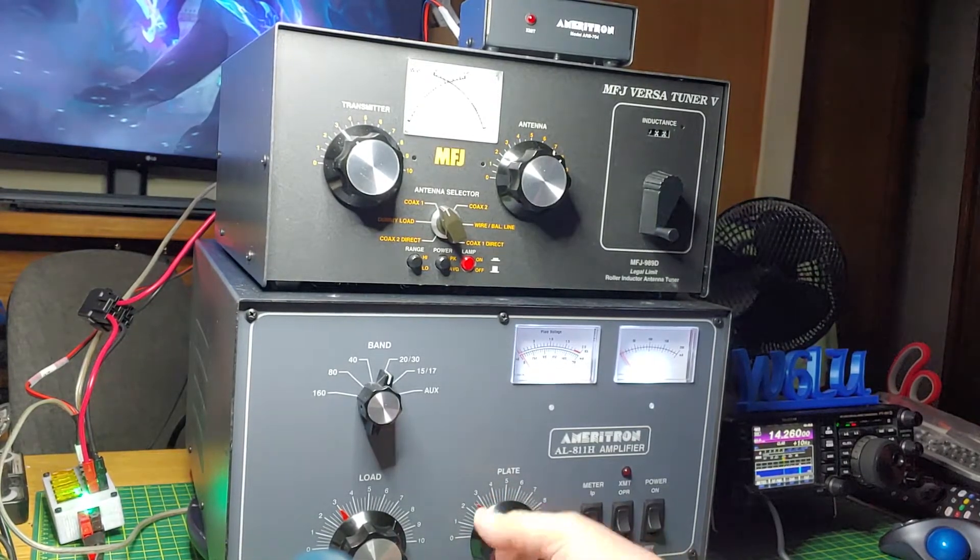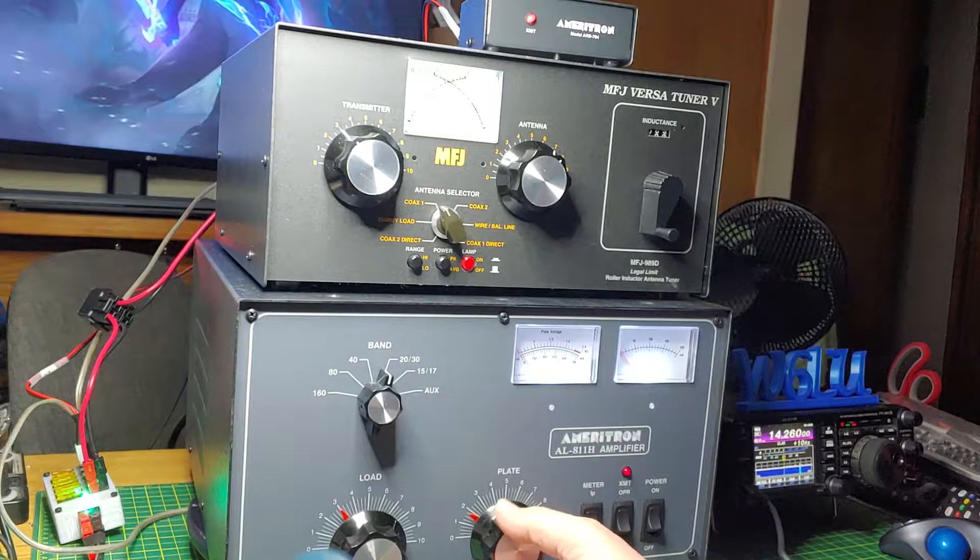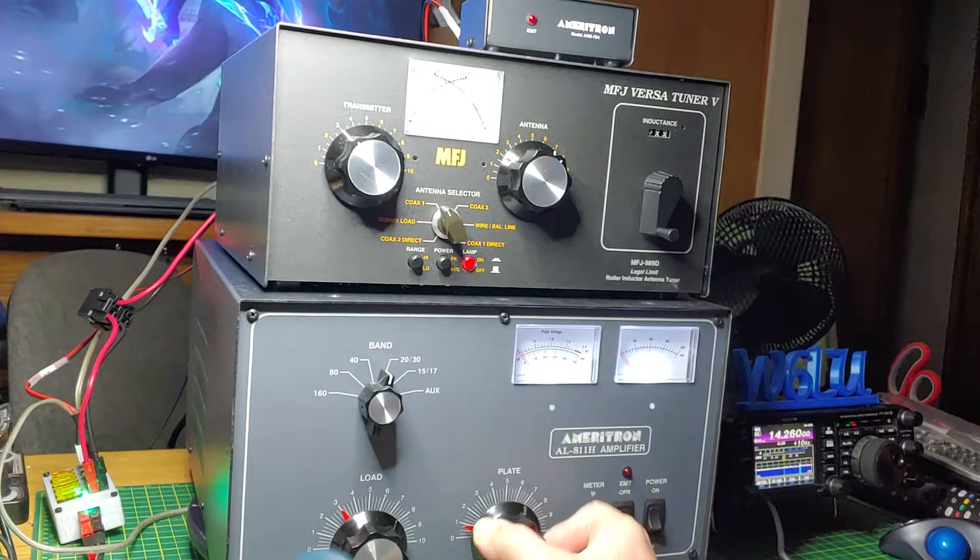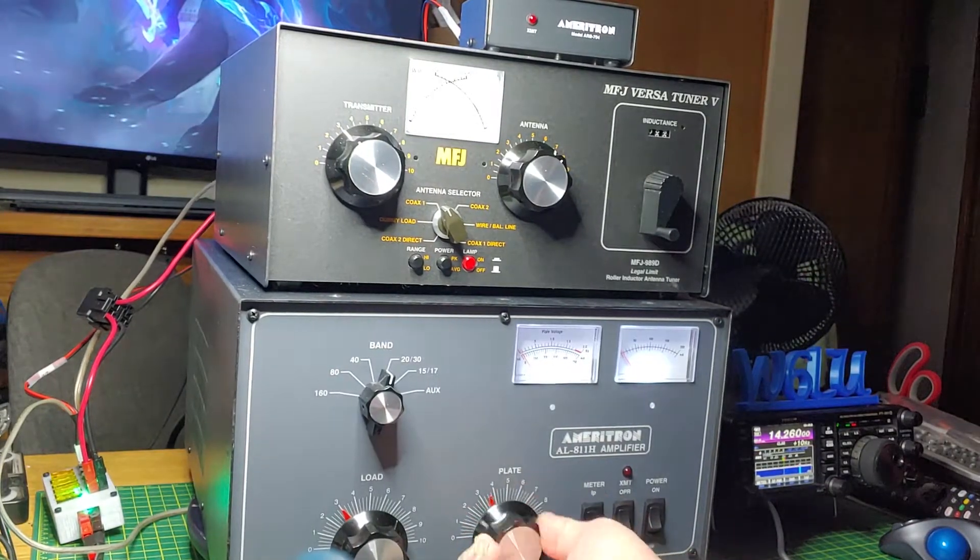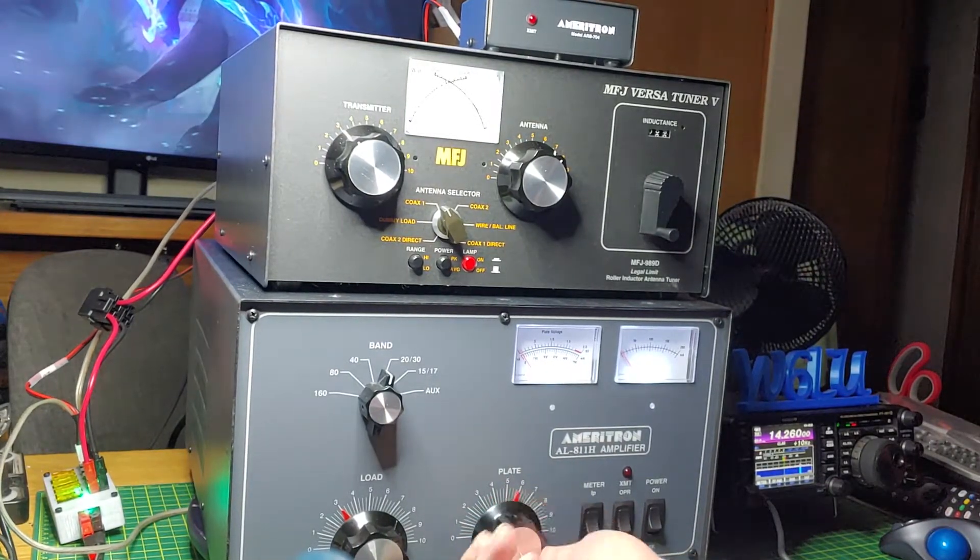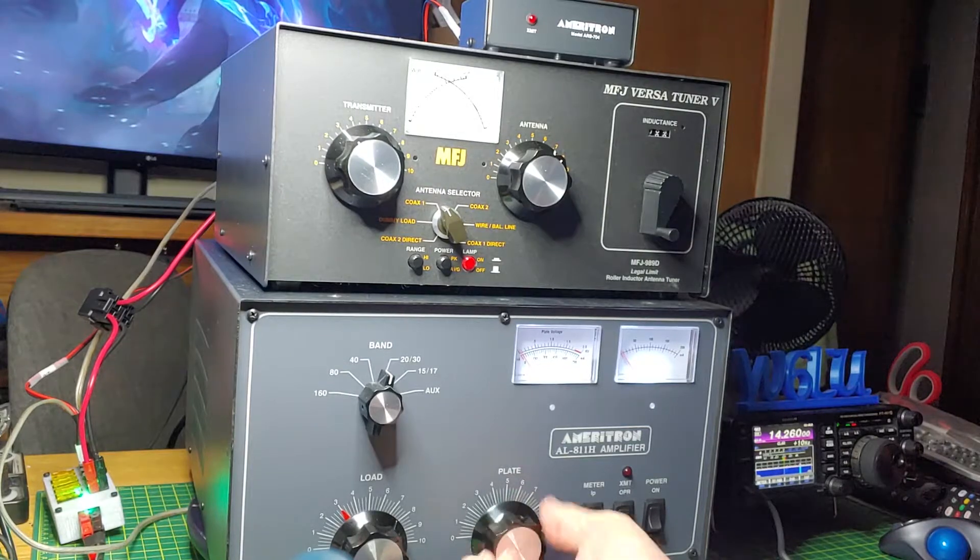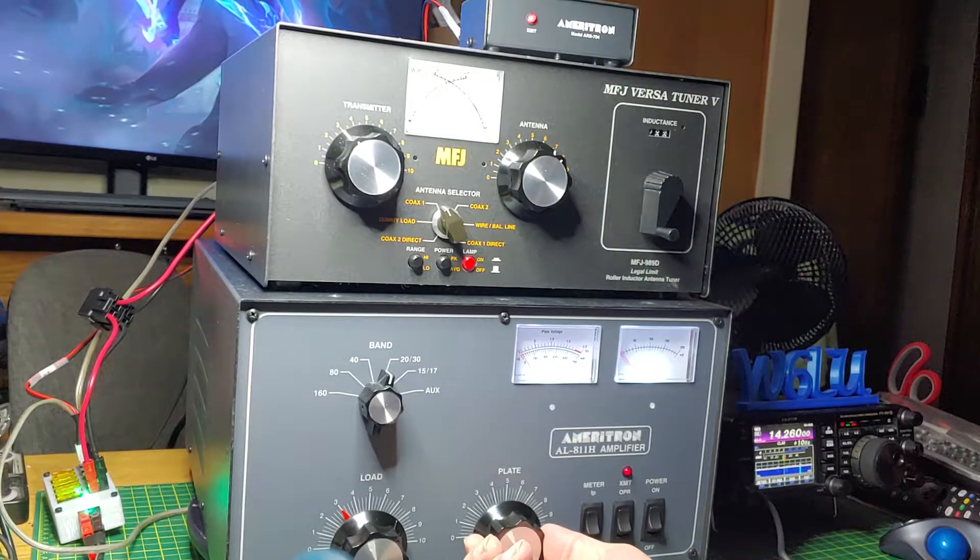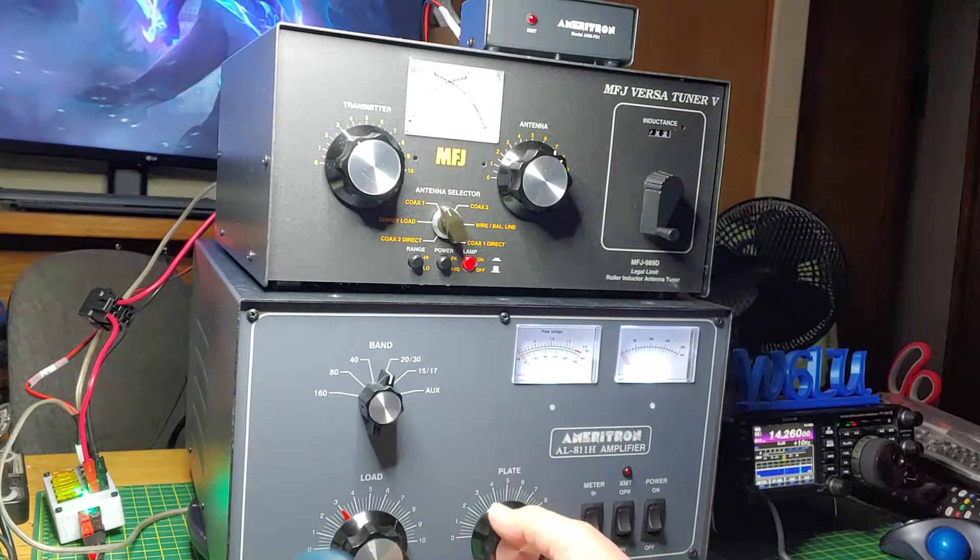Plate. Nothing. All the way to 10. Still nothing.